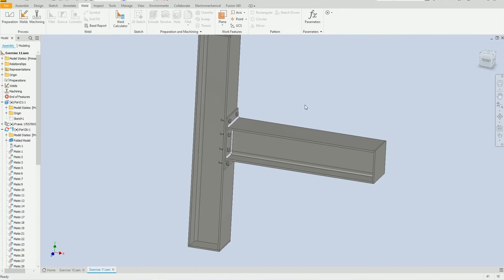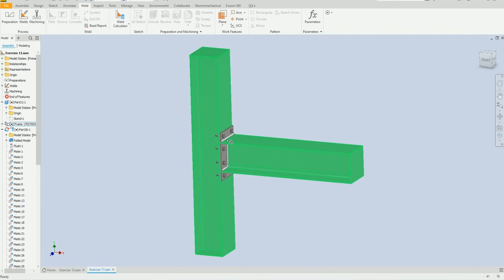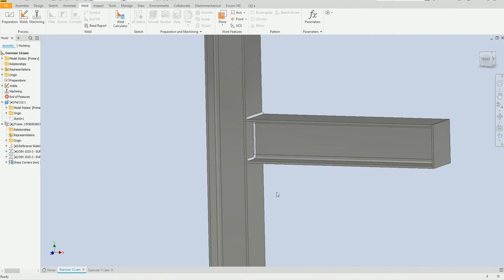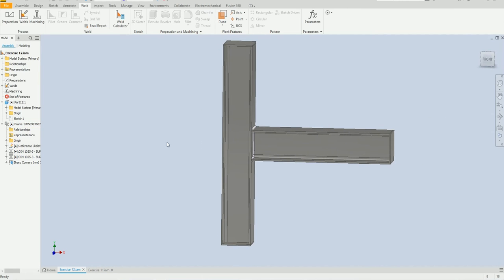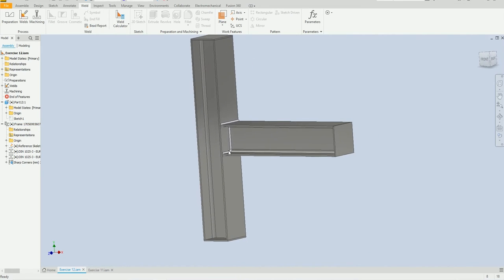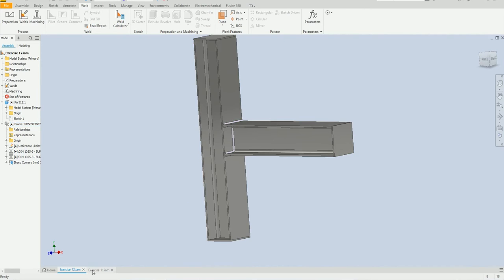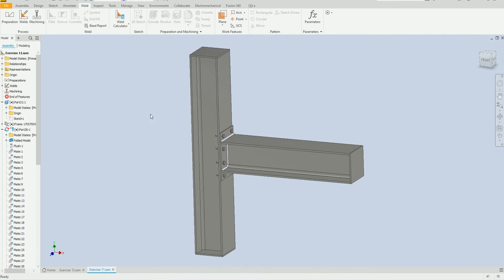Welcome back to SolidCAM Pro. In this exercise we are going to create stress analysis for this structural design. We have two different structural designs: one is bolted connected and one is welded connected. We are going to create stress analysis for both and see the difference. They have the same material and the same length — everything is the same. The difference is one is welded connected and one is bolted connected.